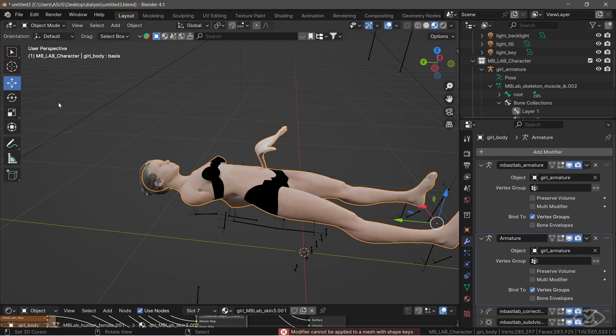But if you don't encounter this, simply skip this part, enter into pose mode, and proceed to the next step. Since we got this issue, we'll resolve this issue, and the solution is very simple.